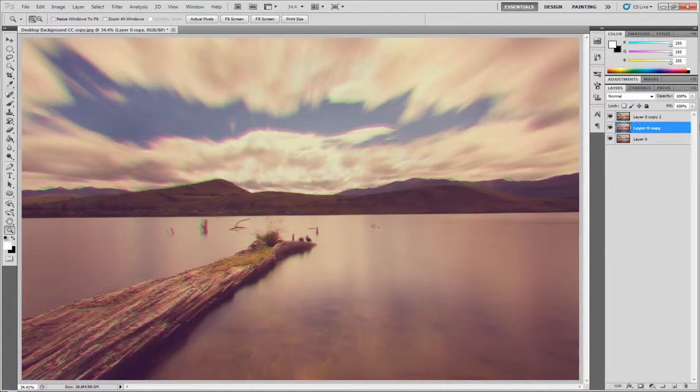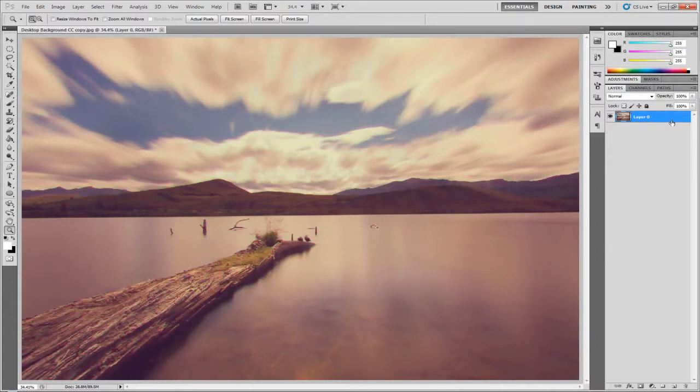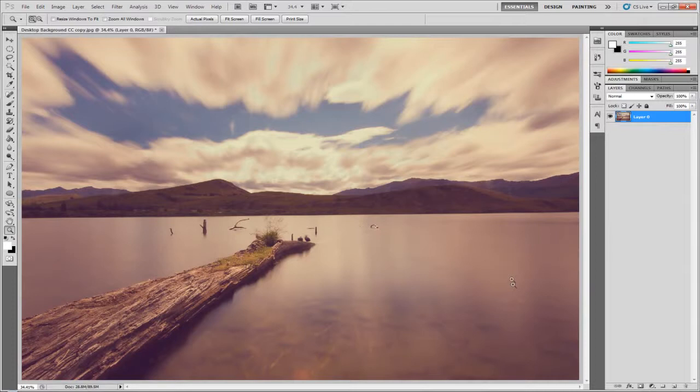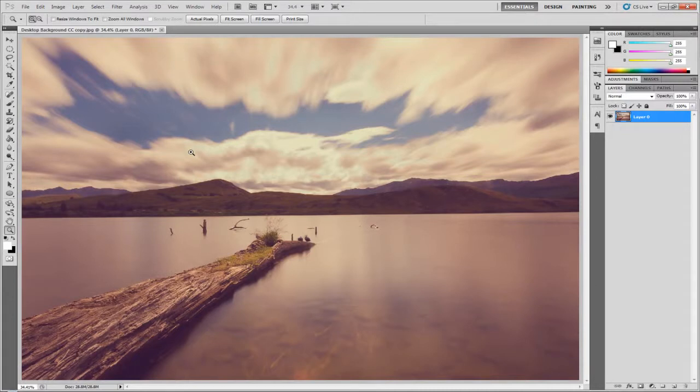In fact, I'm just going to delete these top two layers and work with this. This is what we're going to be working with. You can obviously use any image. It wouldn't matter at all. Maybe it would, but just try it with any image. Let's crack on.